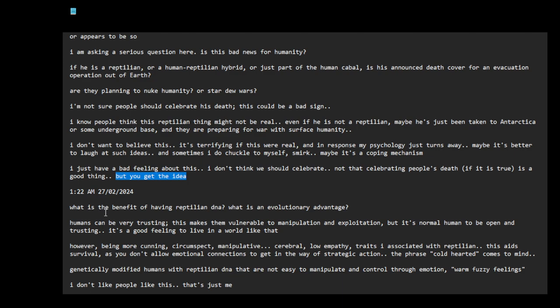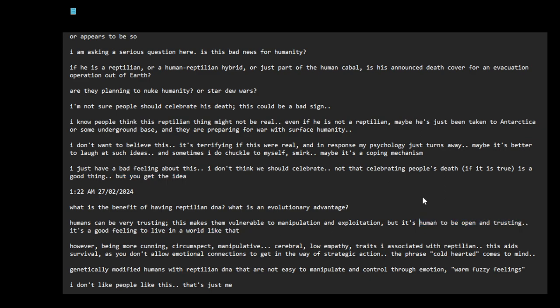What is the benefit of having reptilian DNA? What is an evolutionary advantage? Humans can be very trusting; this makes them vulnerable to manipulation and exploitation, but it's normal to be human, I guess I would say, to be open and trusting. It's a good feeling to live in a world like that.